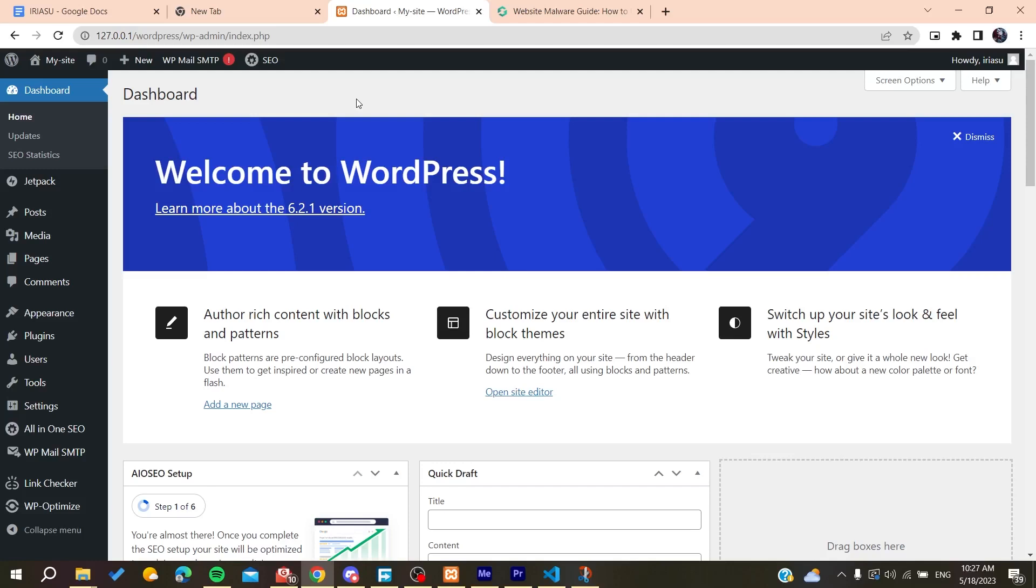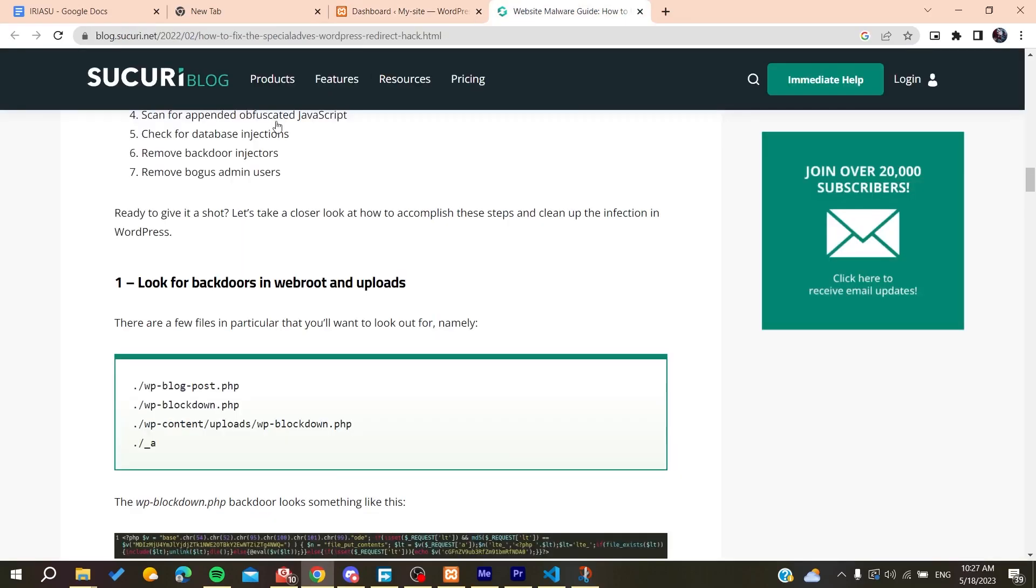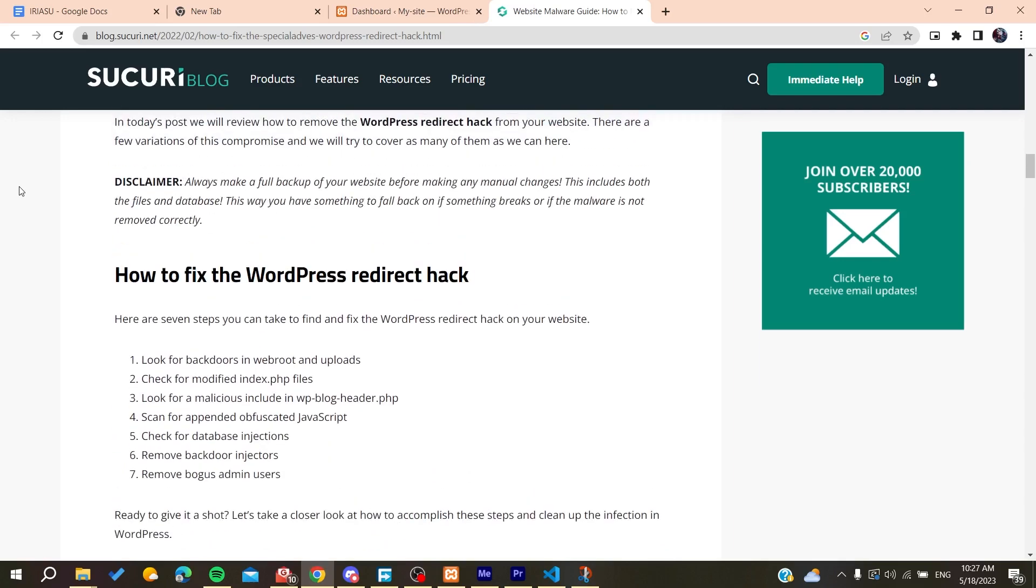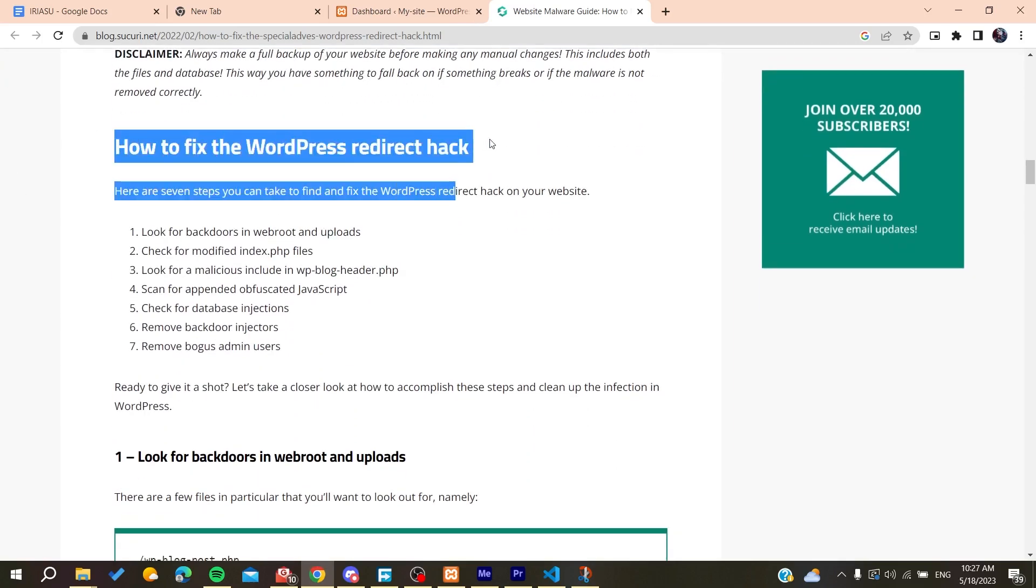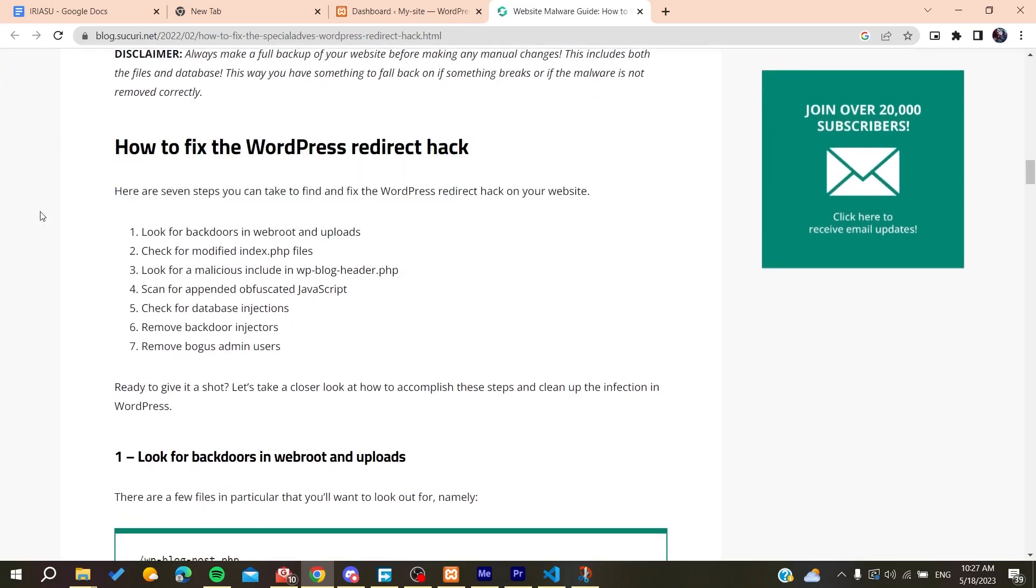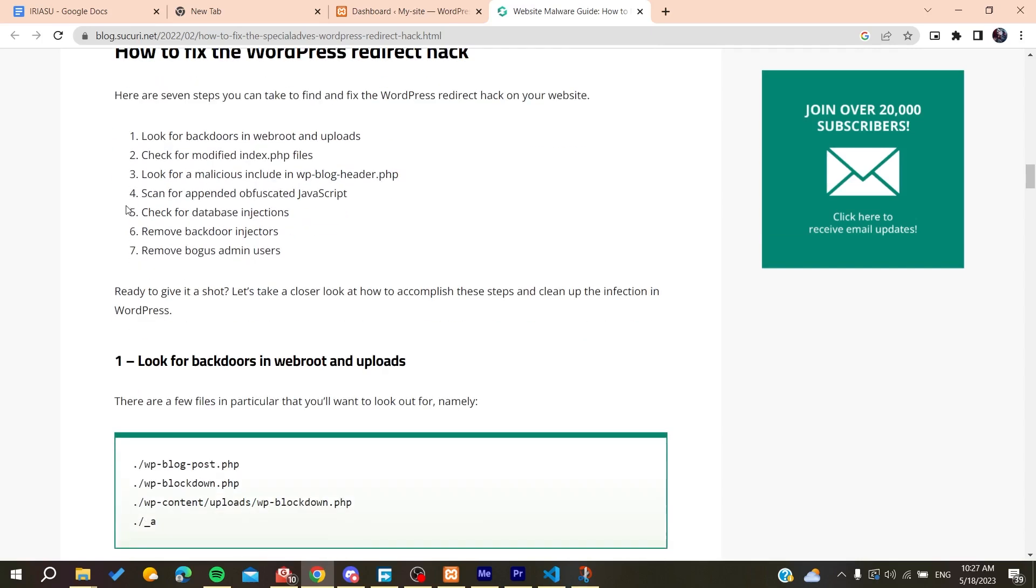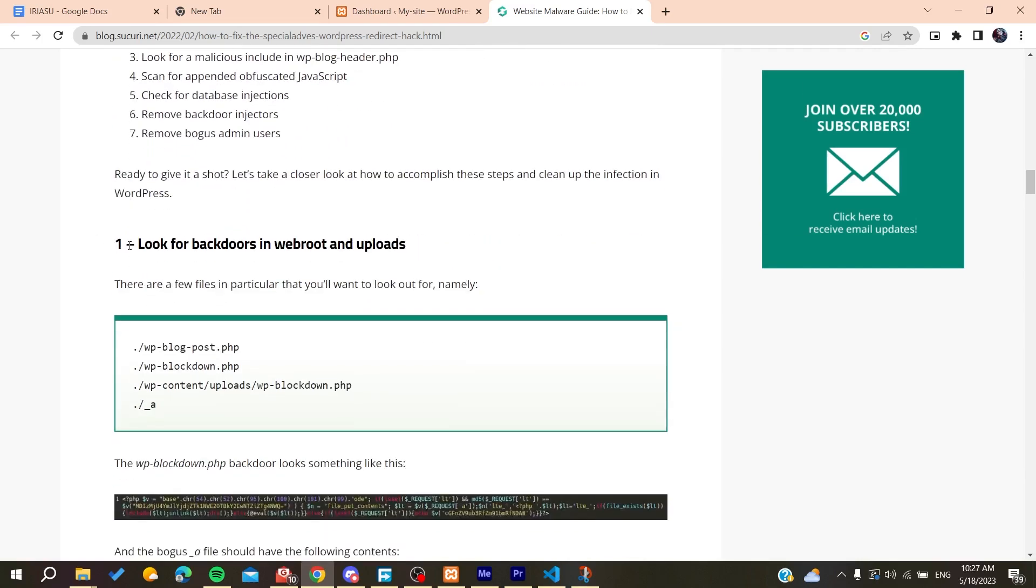There are multiple methods or many things to consider so you can fix this problem. The first one is you'll need to look for backdoors in the web roots and uploads.